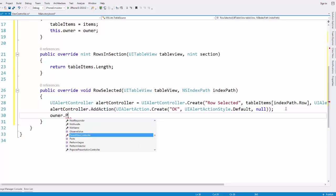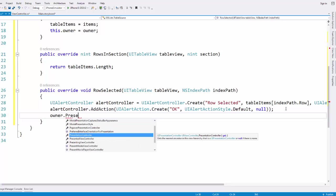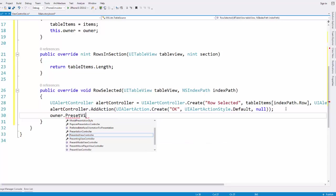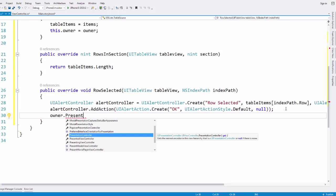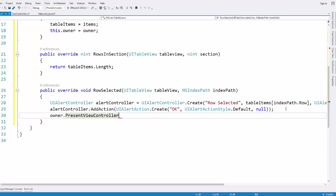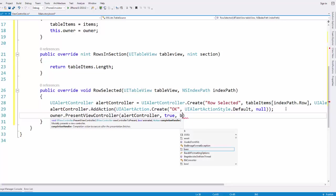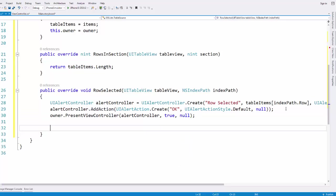Finally we can present it. Owner is our view controller, so we call owner.PresentViewController, passing in our alert controller. We want to animate it, and we don't need a completion handler. That will pop up a cute little notification that just says 'row selected', whatever the item name is, and then an OK button. If you want to go ahead and run and test — we haven't set up our list yet so you won't be able to see this — but just a second and we're going to check it out anyway.